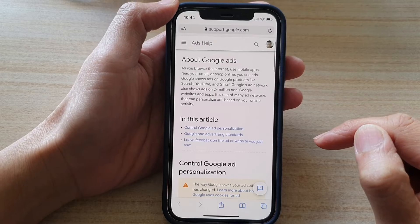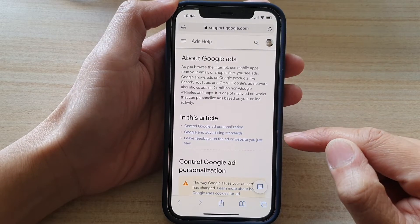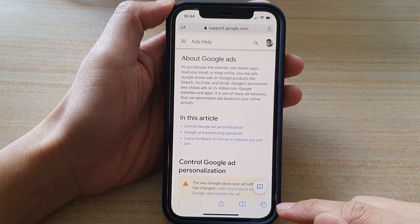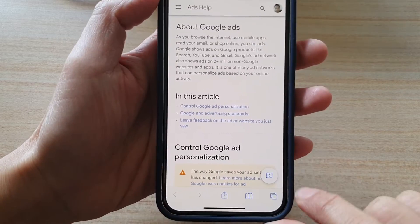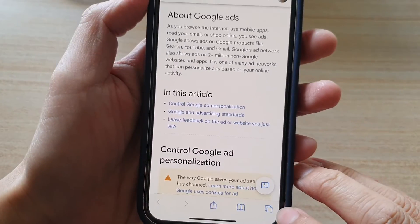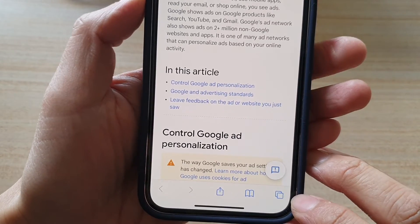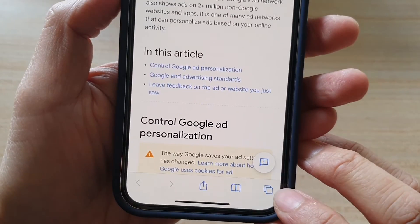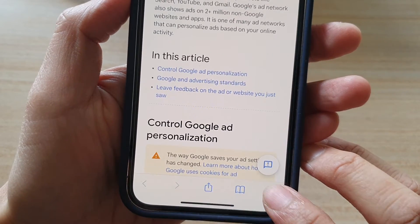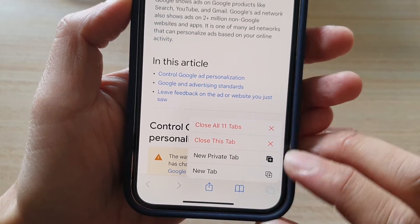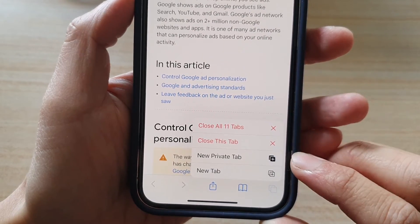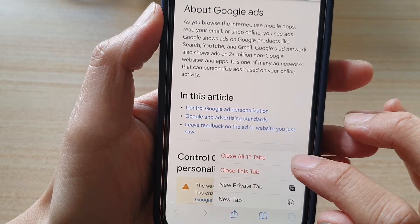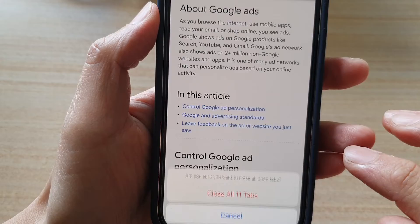In here, if you want to close all the open tabs at once, tap onto this button here — touch and hold. Don't just tap on it; touch and hold onto this new tab icon. From the context menu, tap on 'Close All 11 Tabs'.